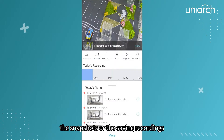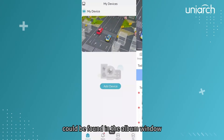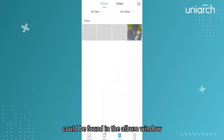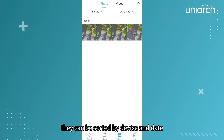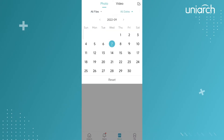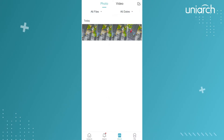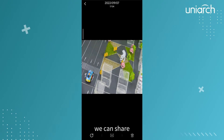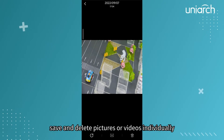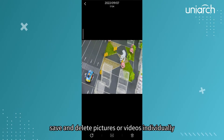The snapshots or saved recordings can be found in the album window. They can be sorted by device and date. We can share, save, and delete pictures or videos individually.